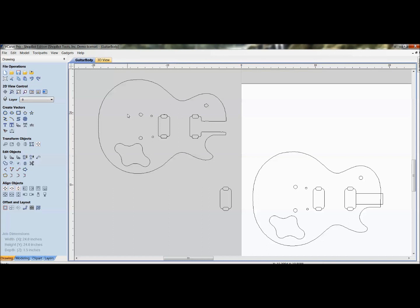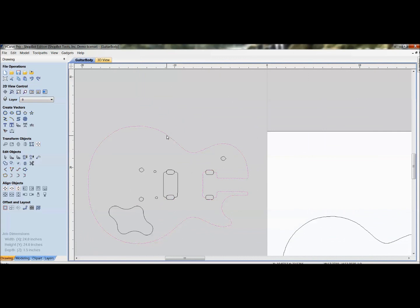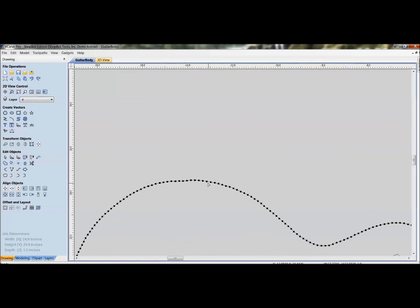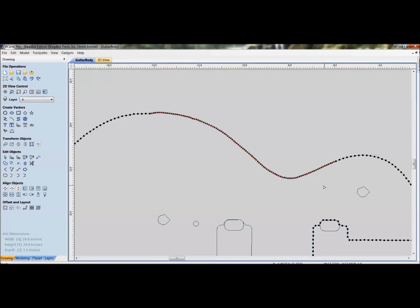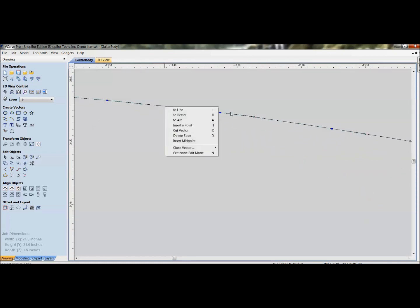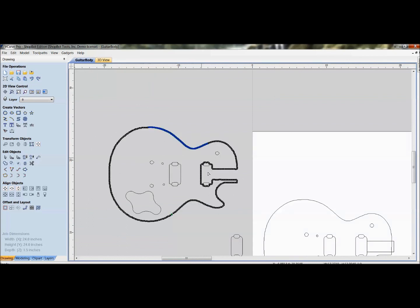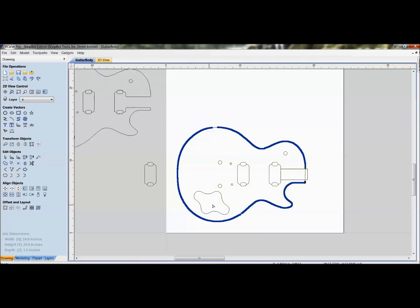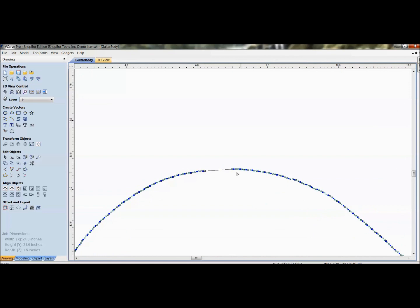Another great application for node editing is cleaning up probe data. When probing at high resolution, every probe hit is recorded as a point, and you can see divots where the natural curve isn't smooth. Switch to node editing and sweep-select individual nodes, then press S (or right-click to convert to curve) to smooth those points. You can spend time fine-tuning — making smooth points where needed and hard 90-degree corner points where required — to clean up the probe result into a proper shape.